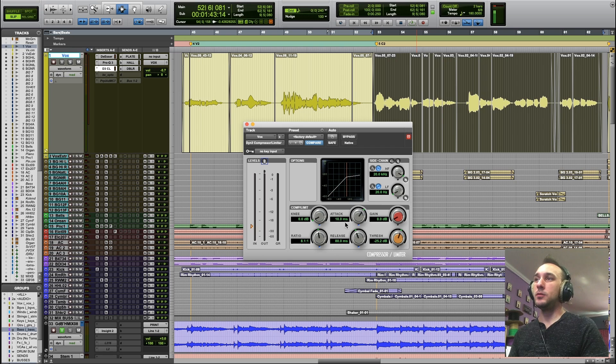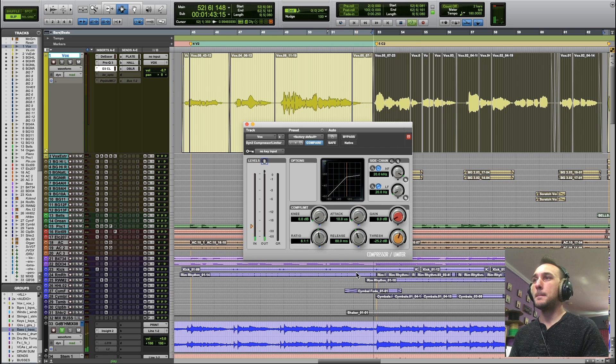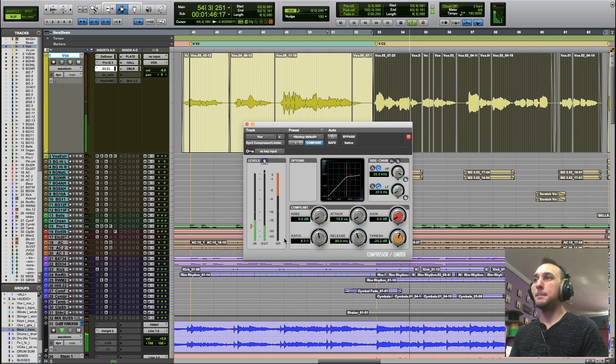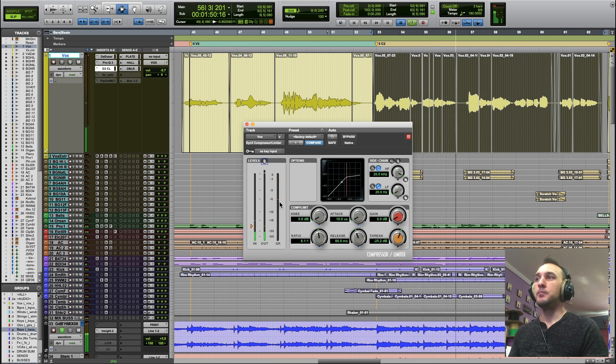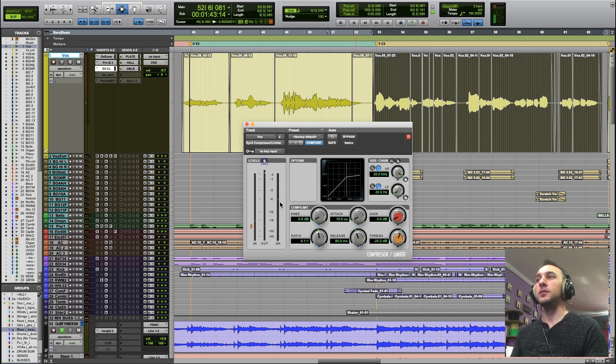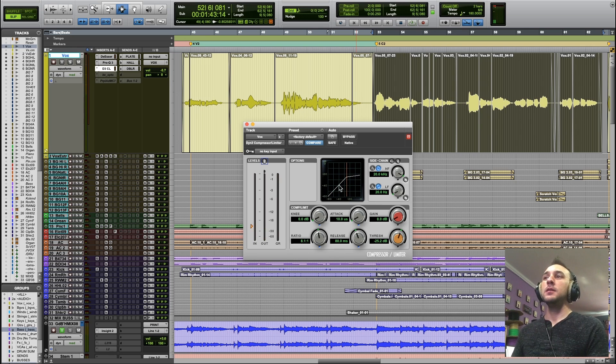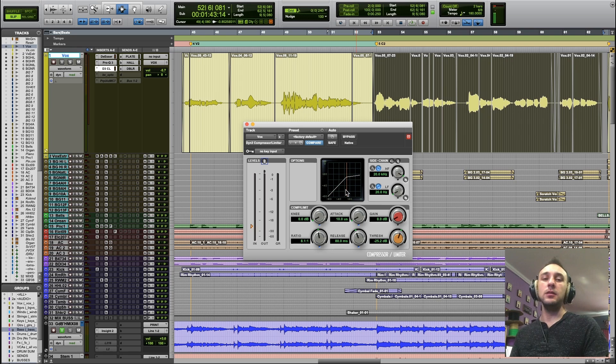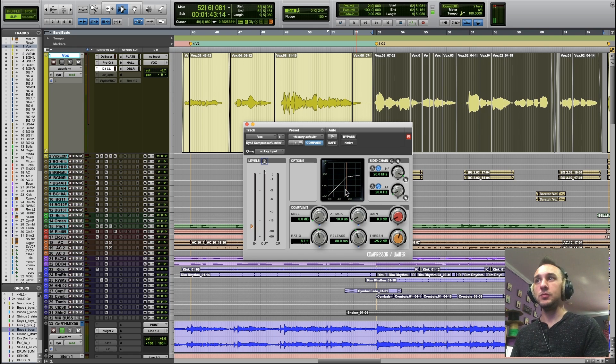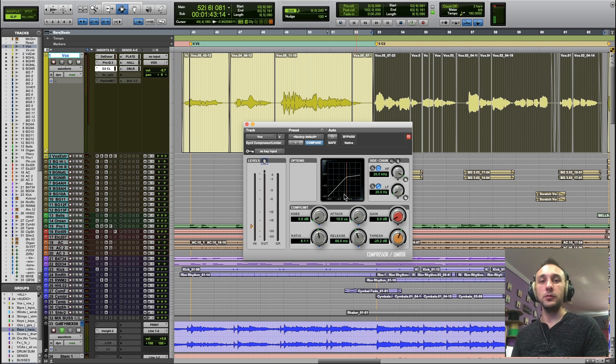If I lower this attack to the minimum, the compressor is really working because as soon as the audio crosses that threshold, the compressor clamps down, and none of that initial transient is going to get through before the compressor acts.